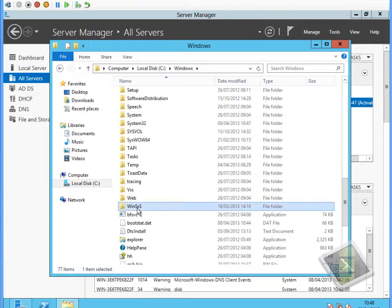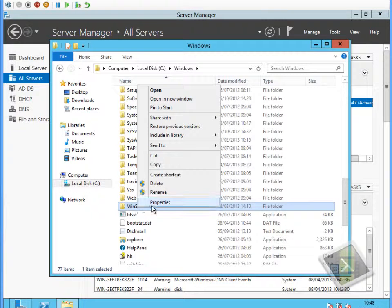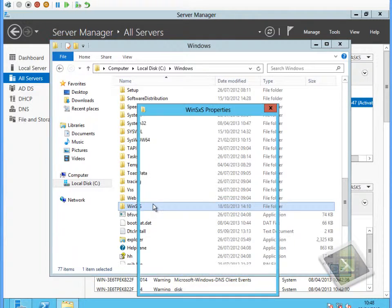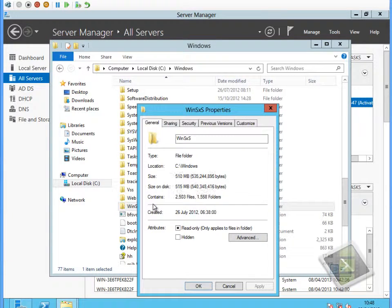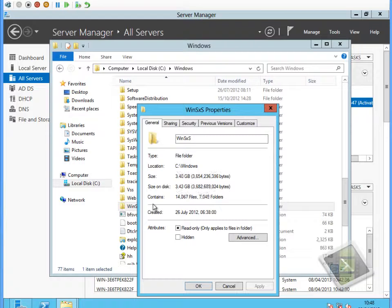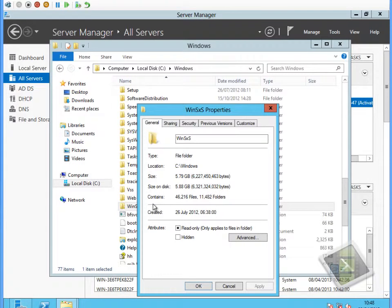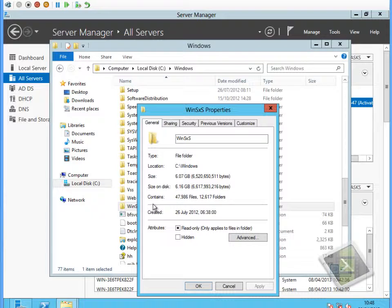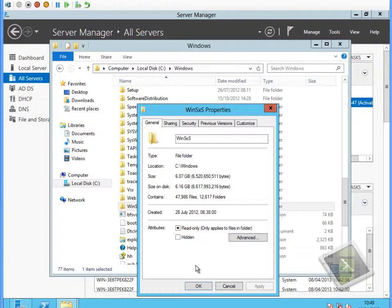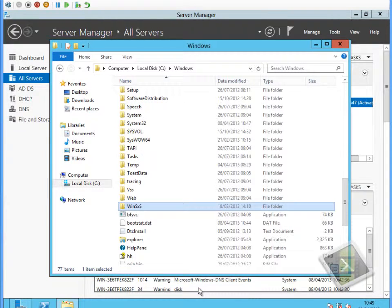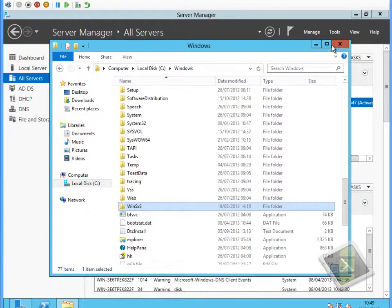If we go and have a look at the WinSXS folder, the Windows side-by-side folder, we can see currently at this moment in time it's somewhere around just over 6GB in size. That's the disk space being consumed by all the side-by-side files used during installation processes.